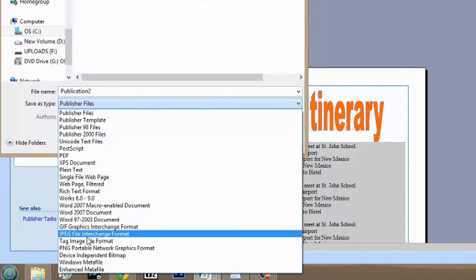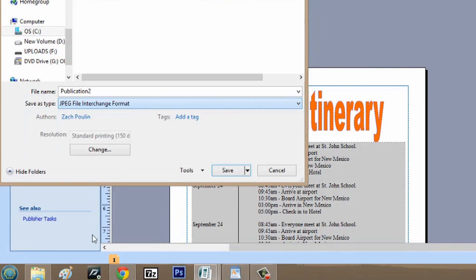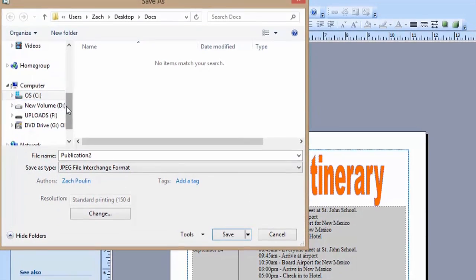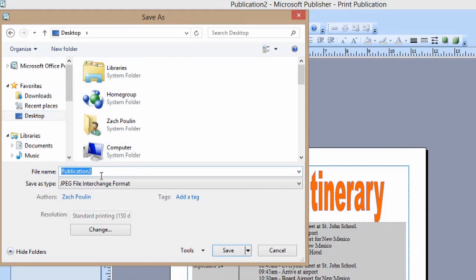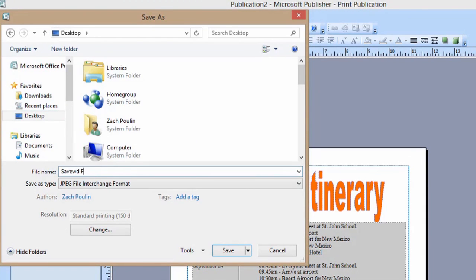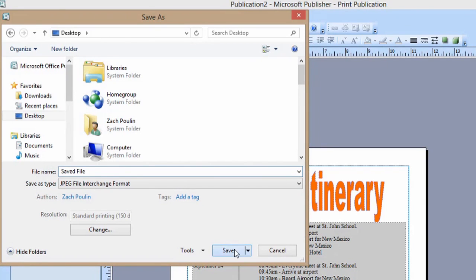I would suggest using a JPEG. So we'll hit JPEG file, and we can save it right to our desktop. We'll call it 'saved file' and hit Save.